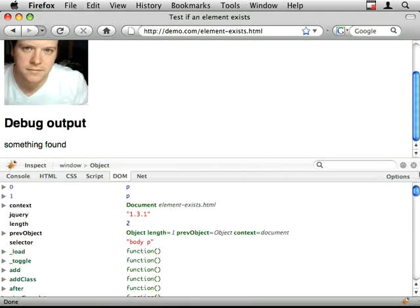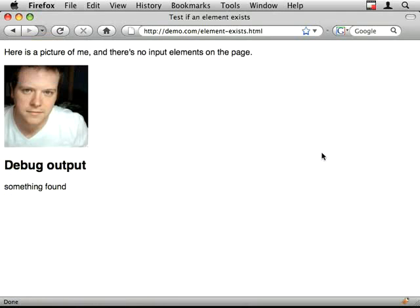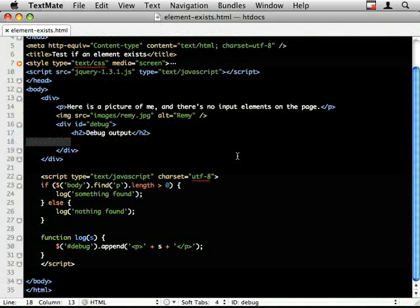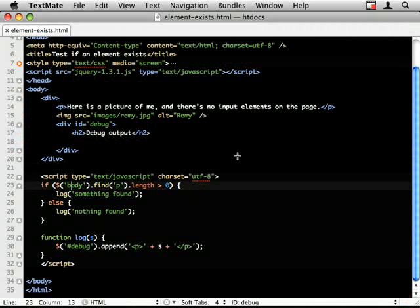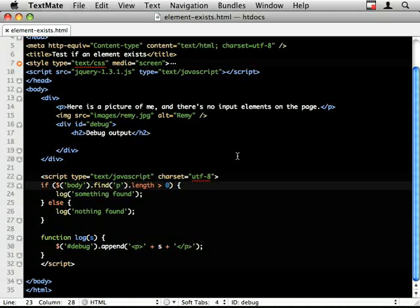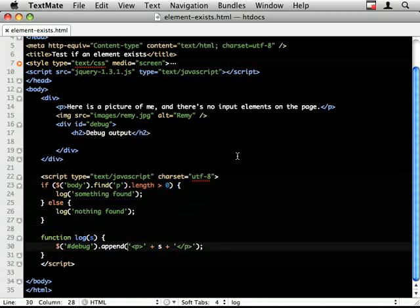So now you know how to check if an object exists, or if there are any found. You can do it on any function that returns jQuery. I could do it here, this has a length.